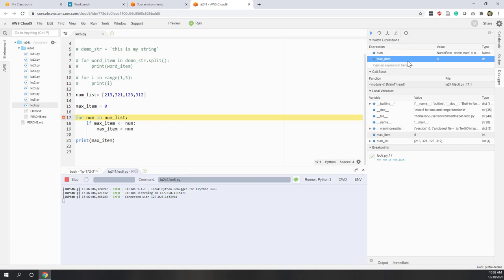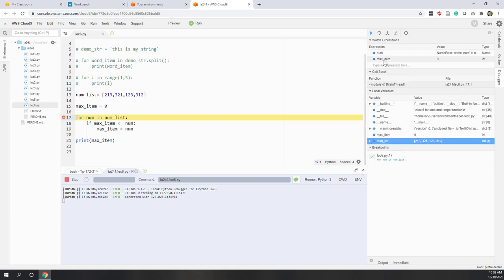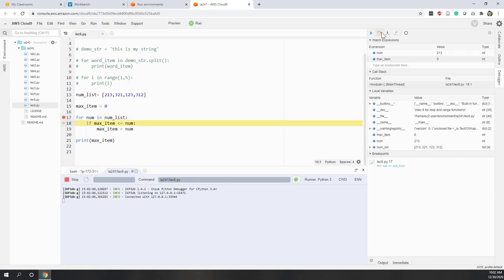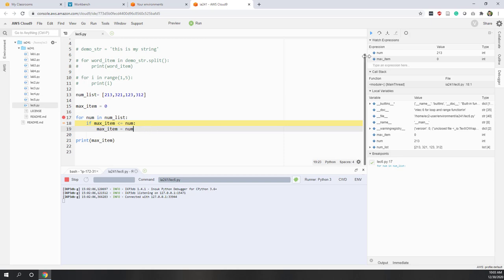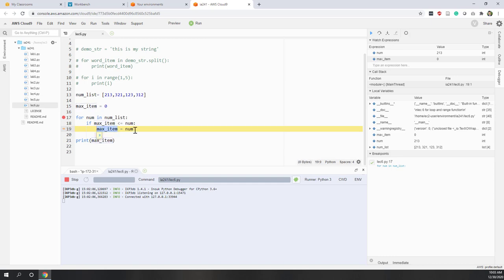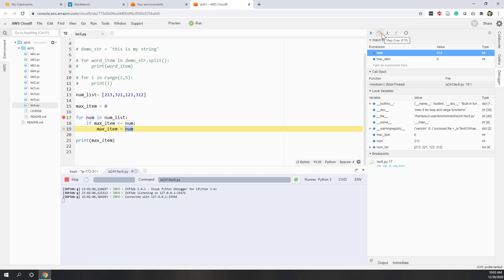The maximum number is zero and number has not been defined yet. Going to the next step, the current number is 213 — the first item in the list — and the maximum number is zero. Since the maximum number is less than the number, we go into the if block. Within the if block, the maximum number will equal the current number, so it is assigned 213.